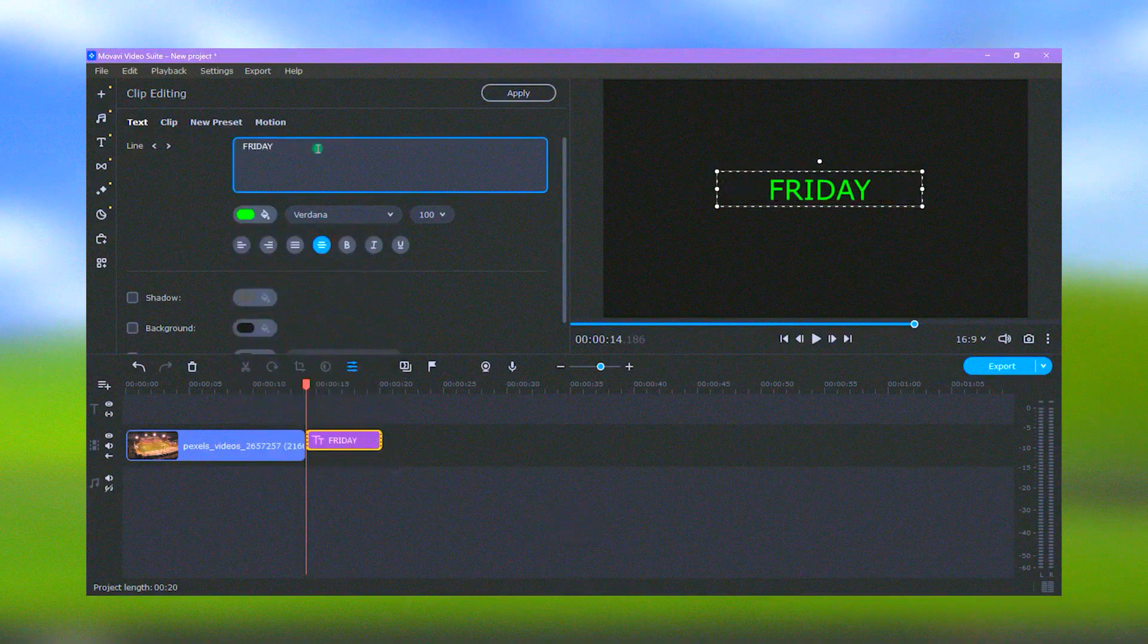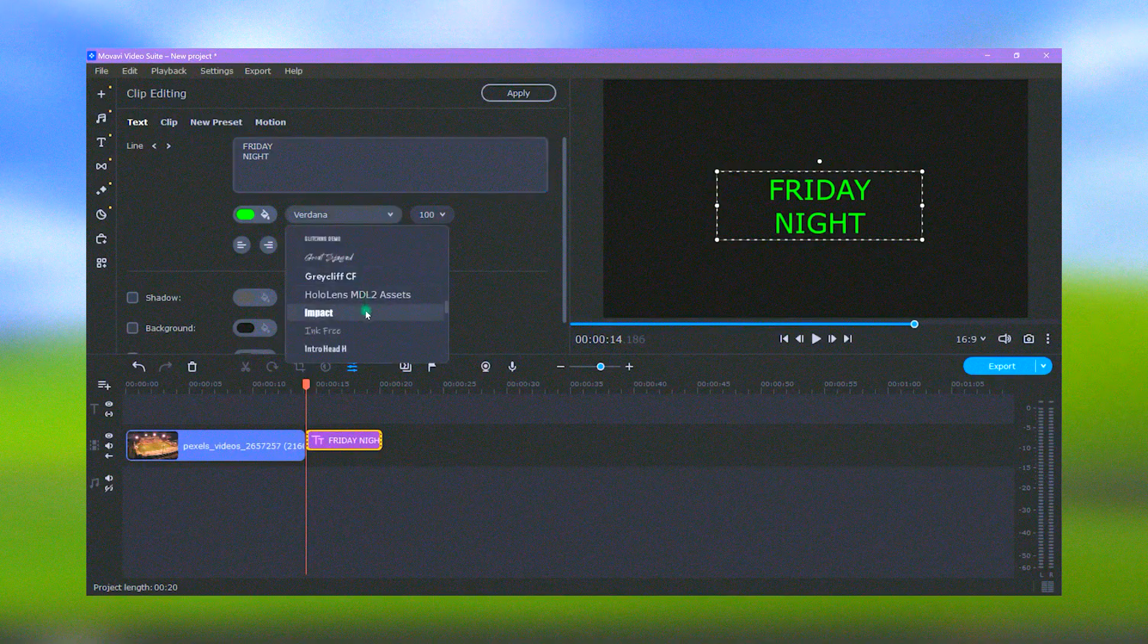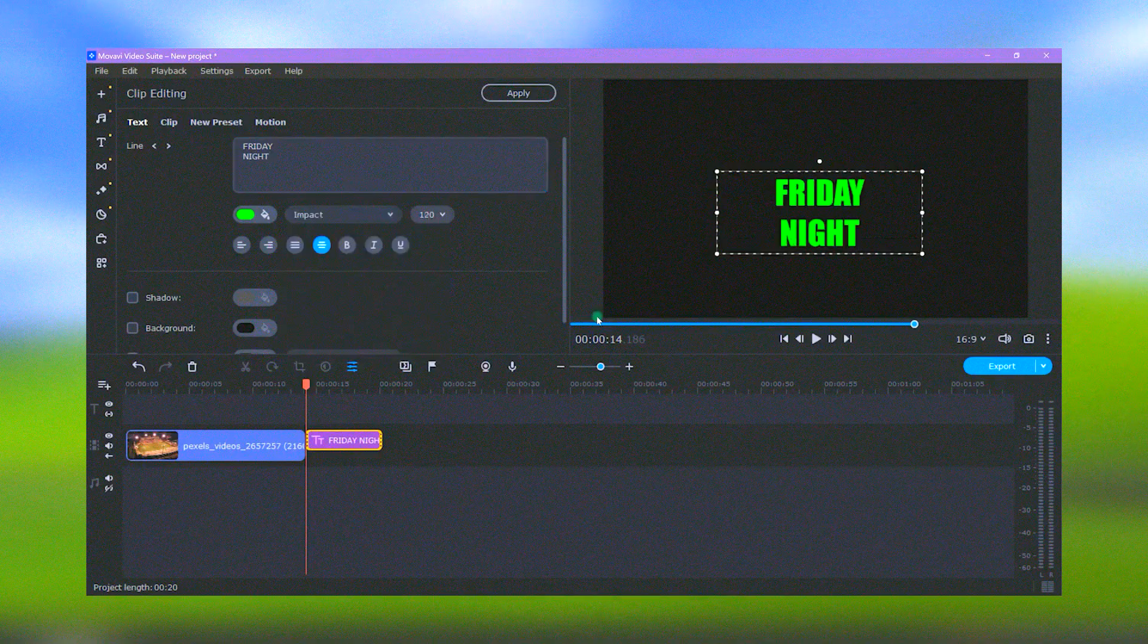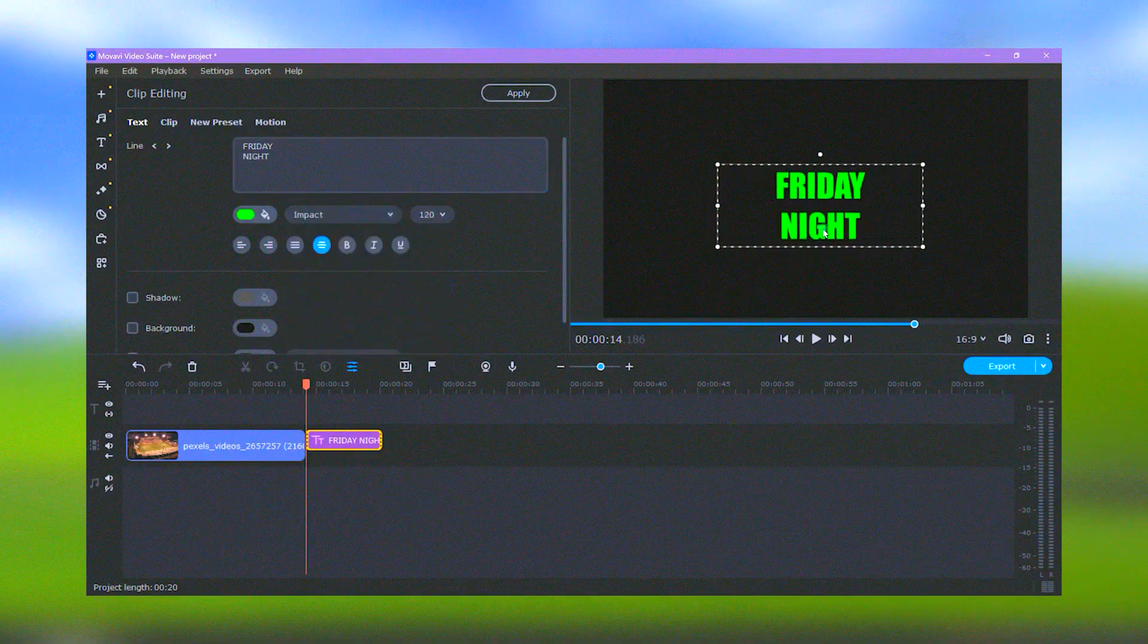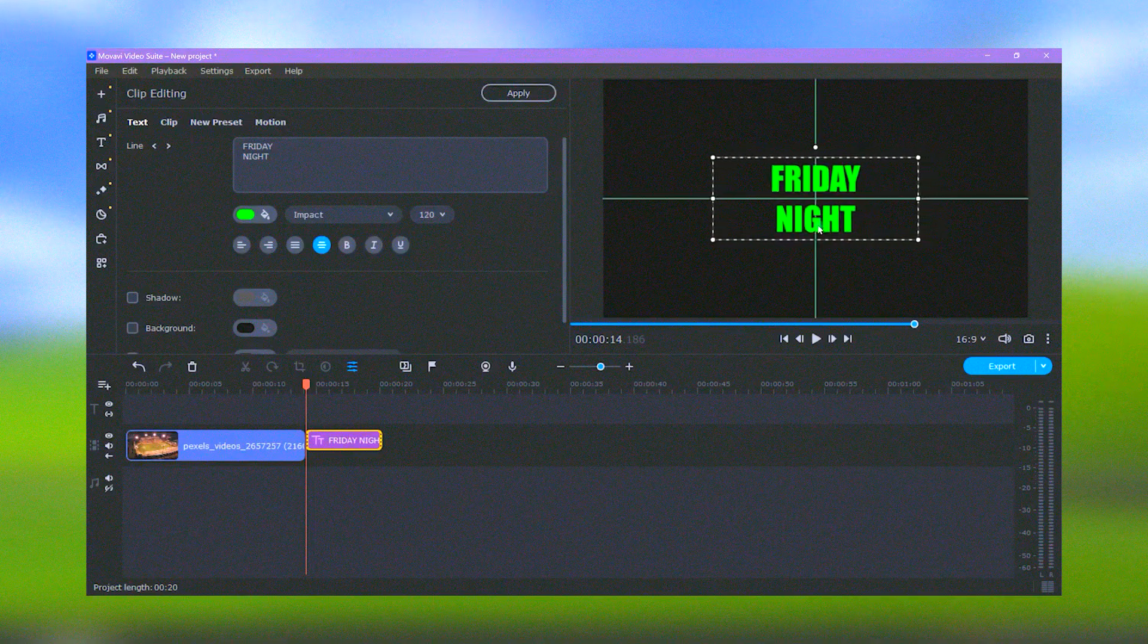Overall, Movavi Video Editor is a versatile and accessible tool that provides everything needed to create high-quality videos, making it an excellent choice for both personal and professional use.